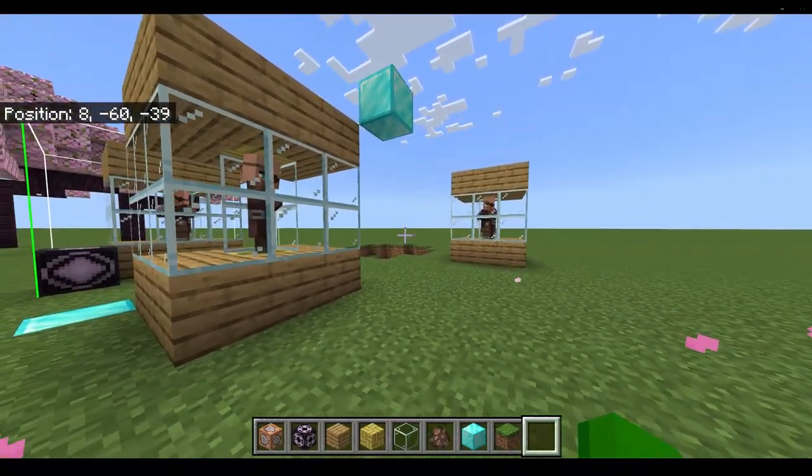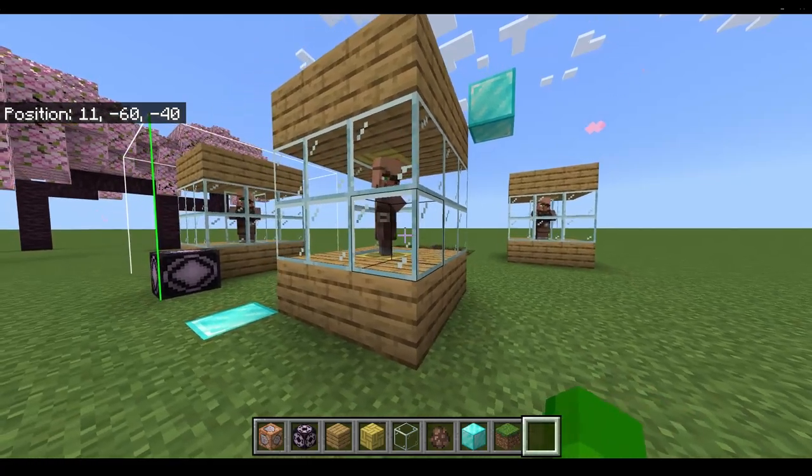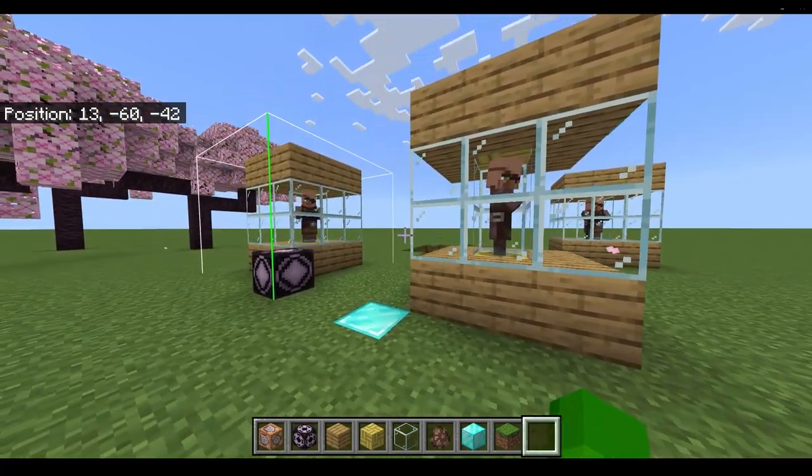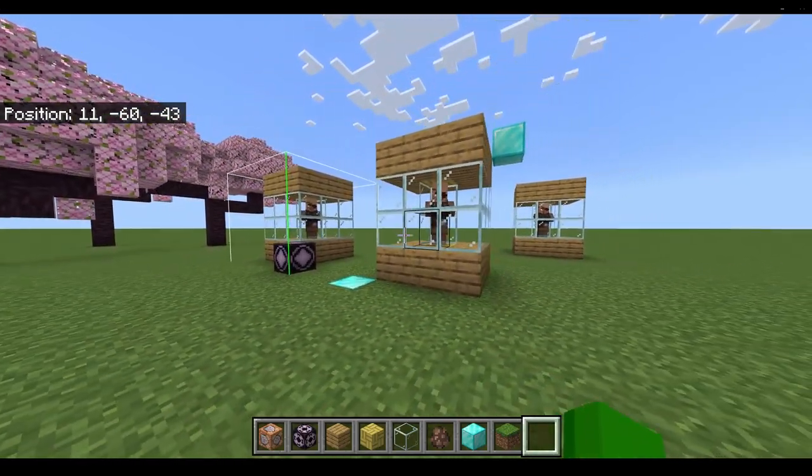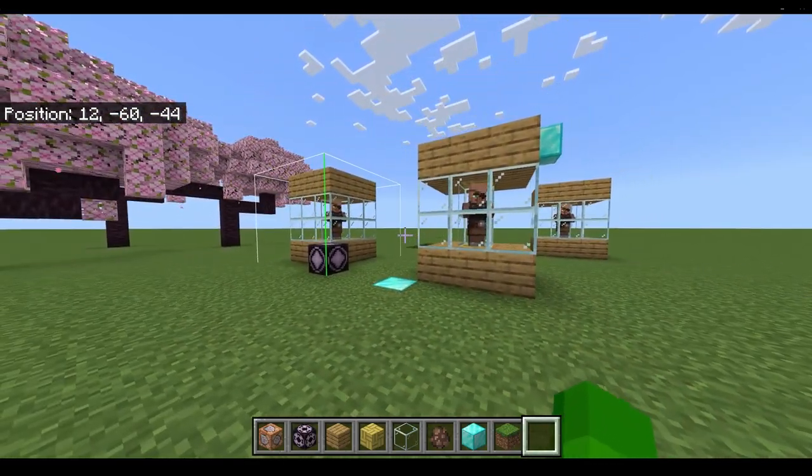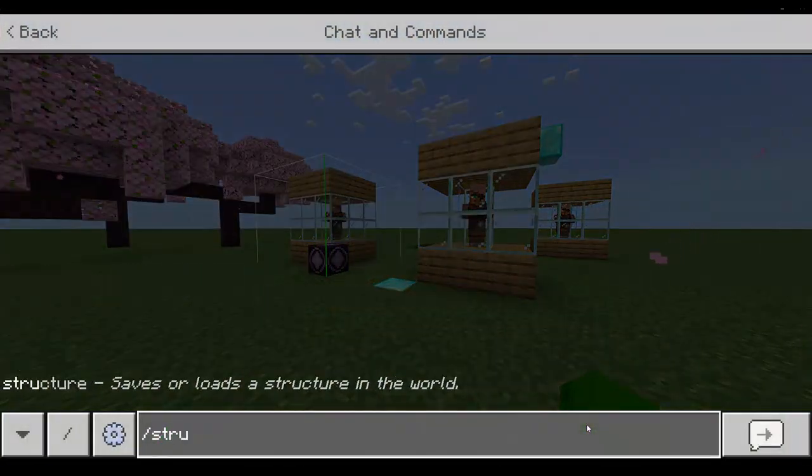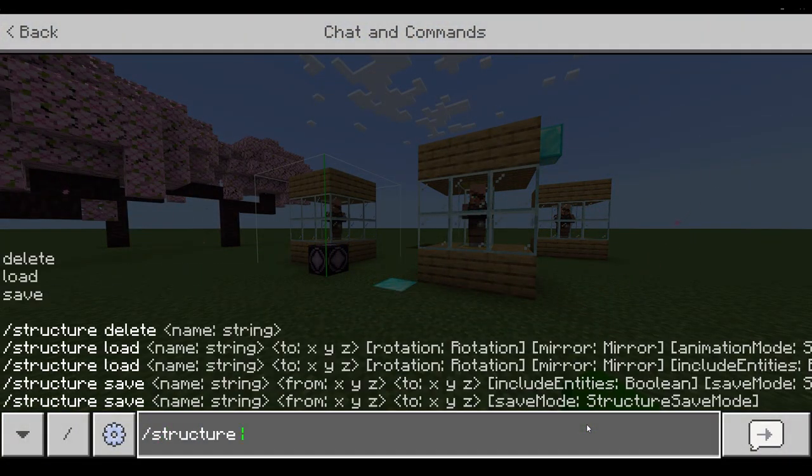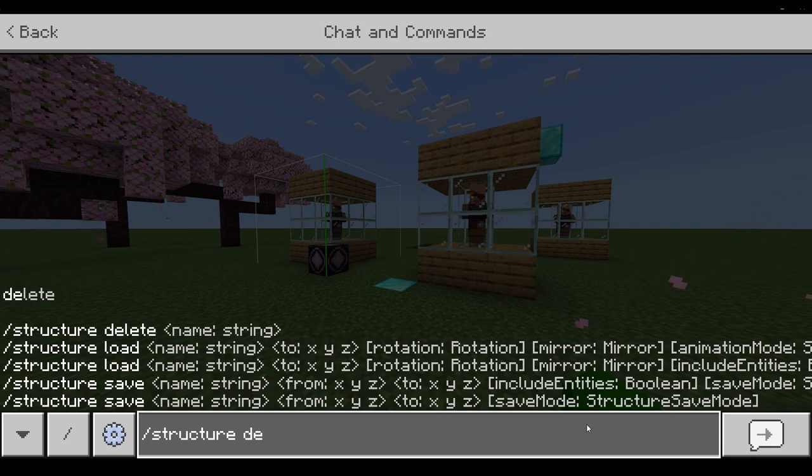Now how do you delete a structure? Just simply type slash structure delete, then the name.